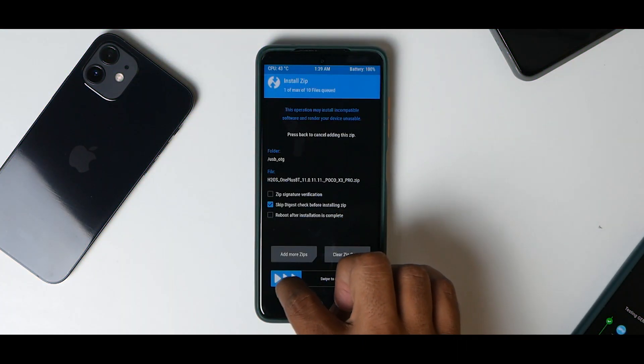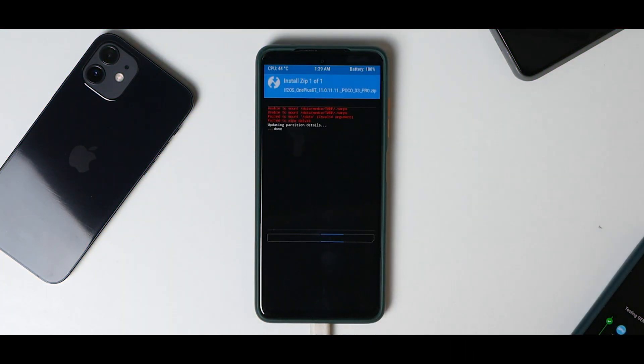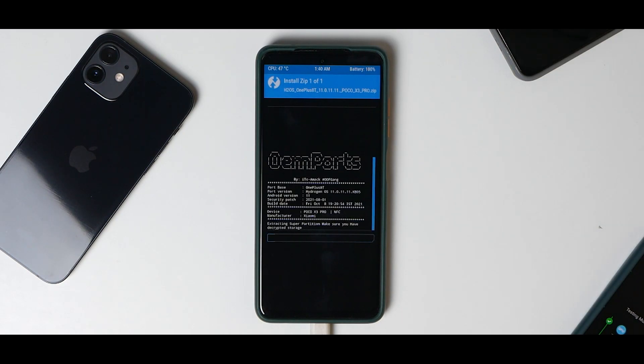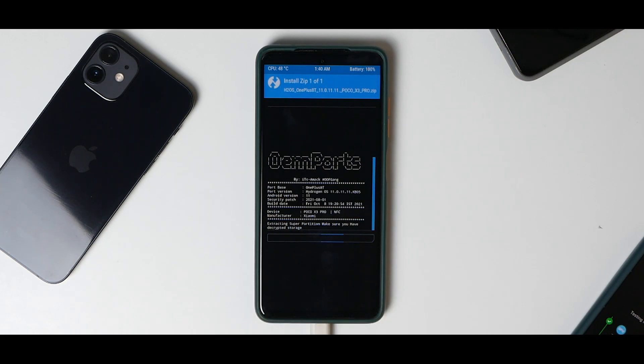Now go to Install, select storage, H2OS port, select this, swipe to confirm flash. This flash will take anywhere between 30 seconds to a minute, and it's important that you have decrypted storage.